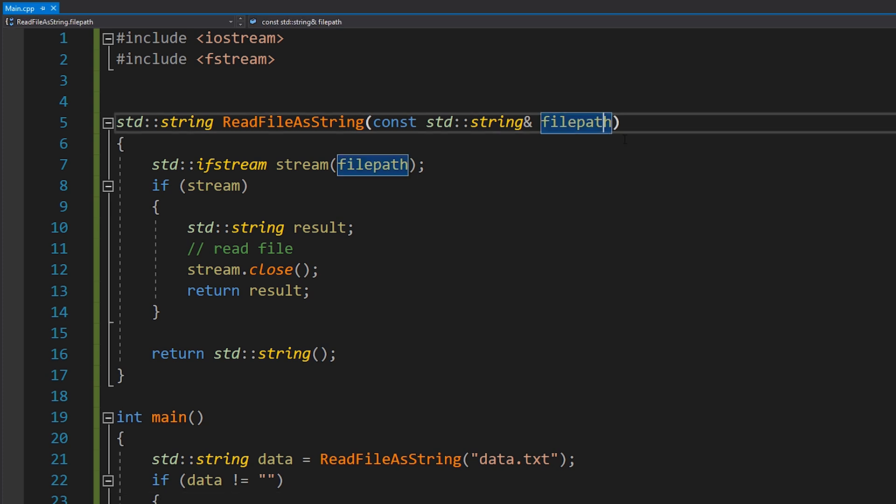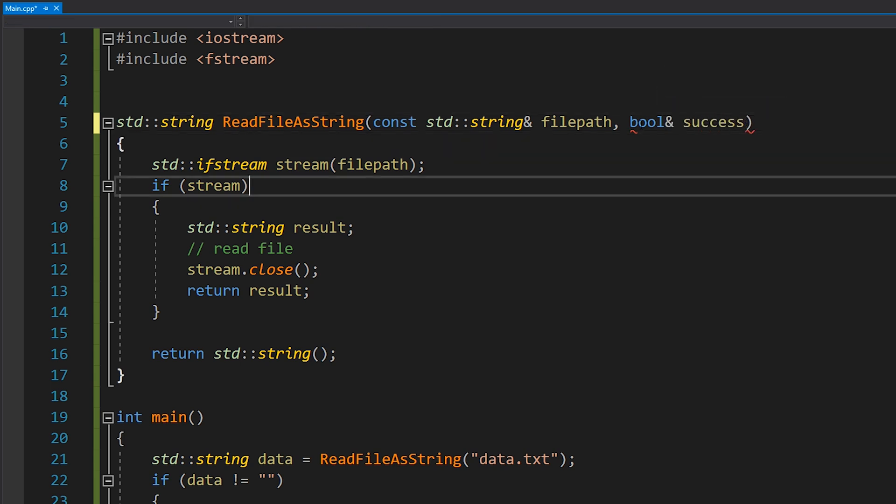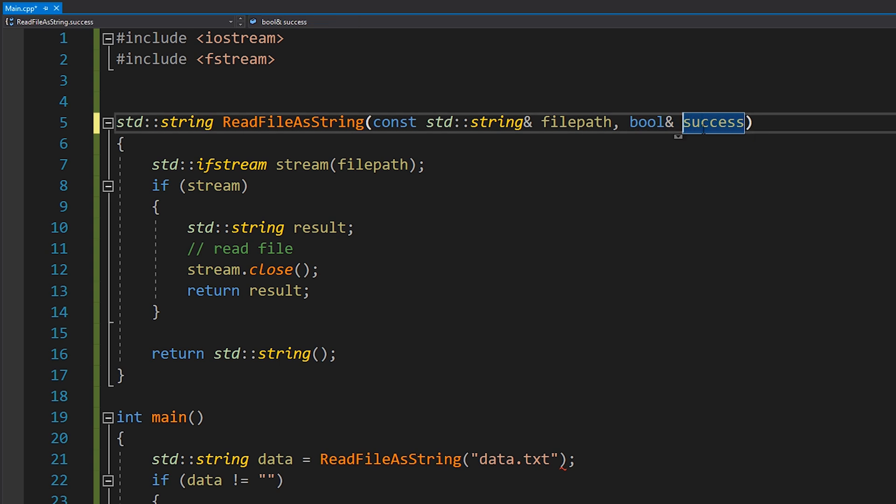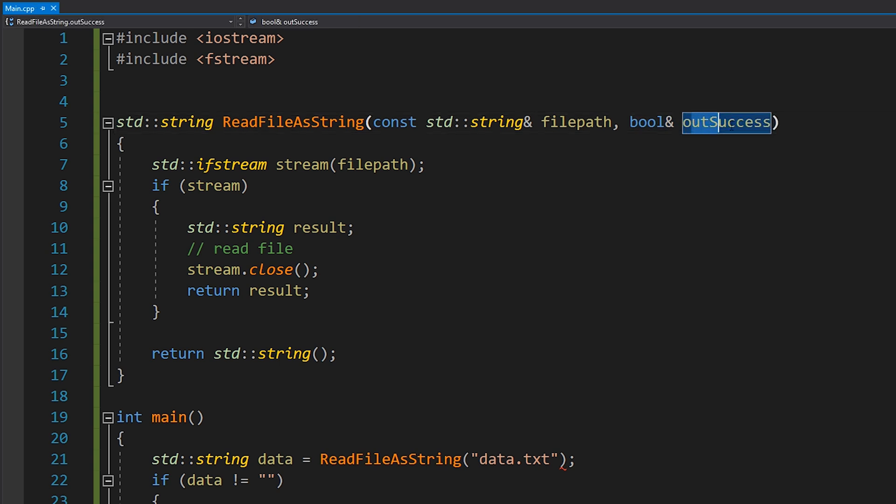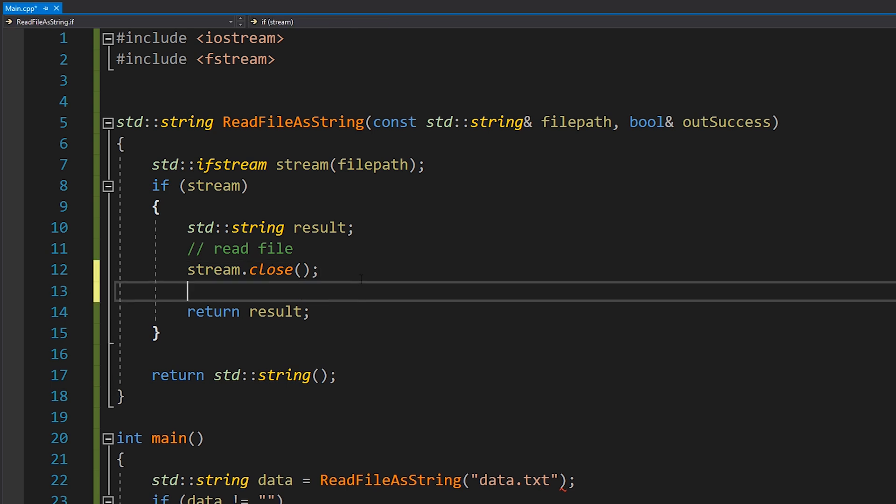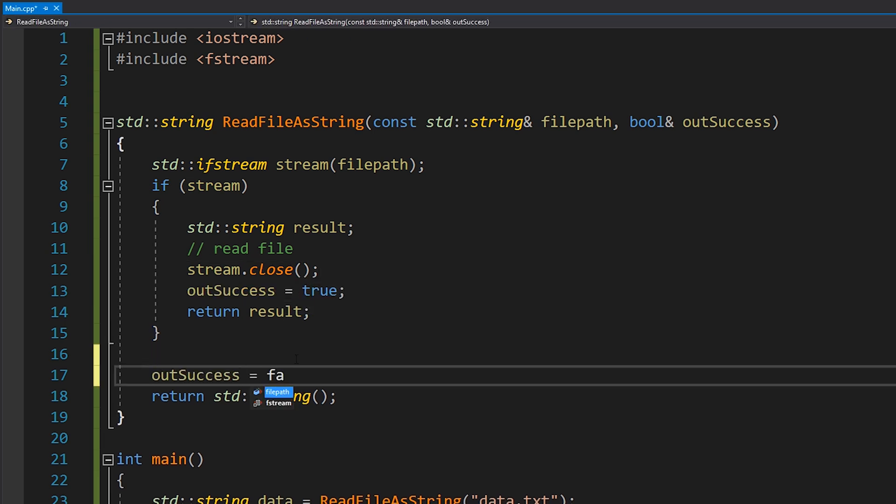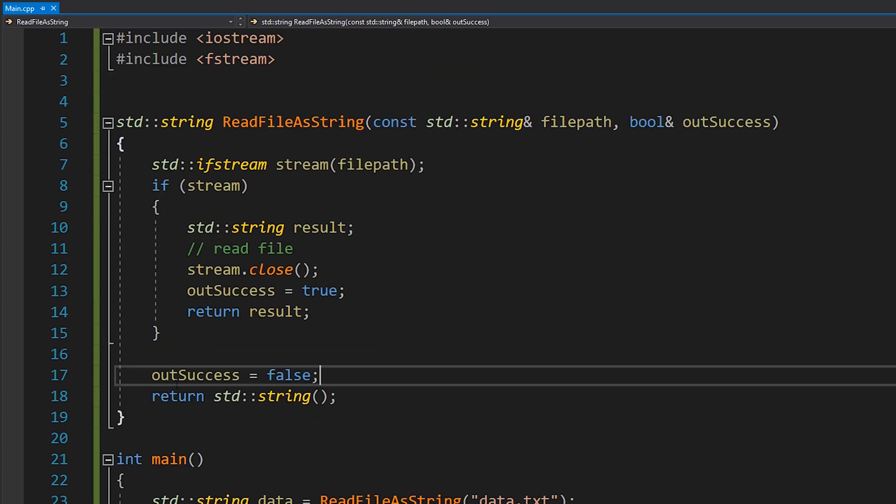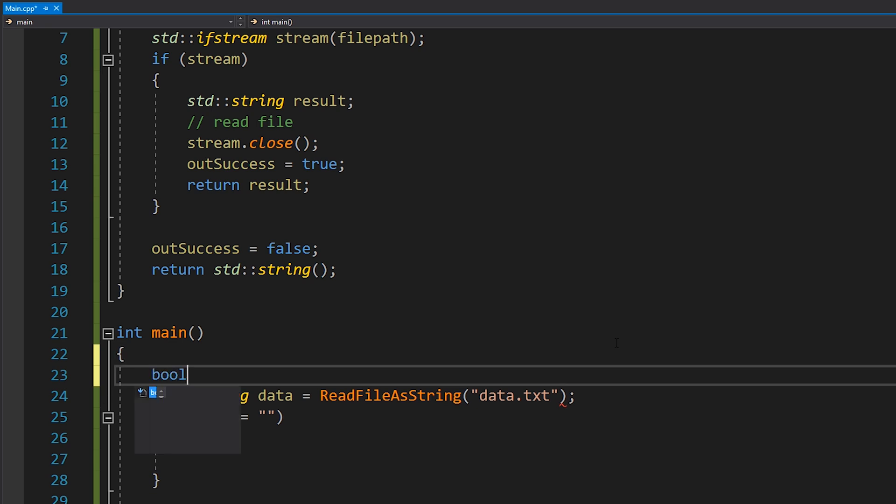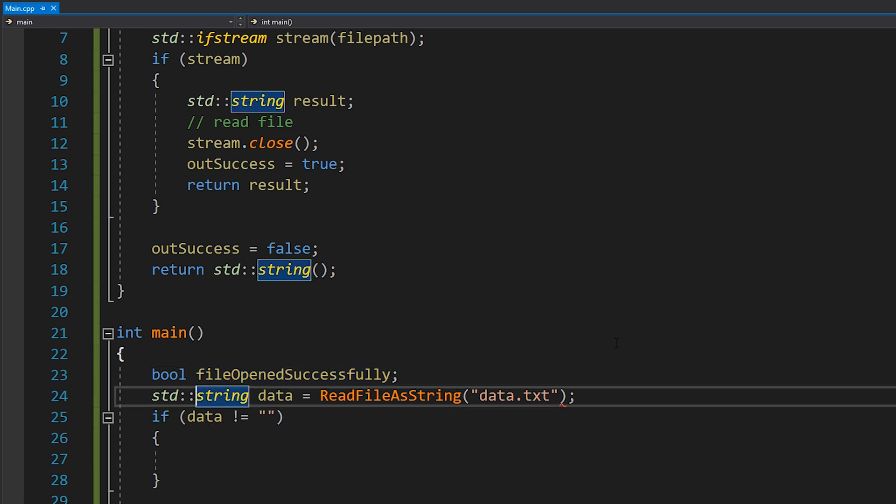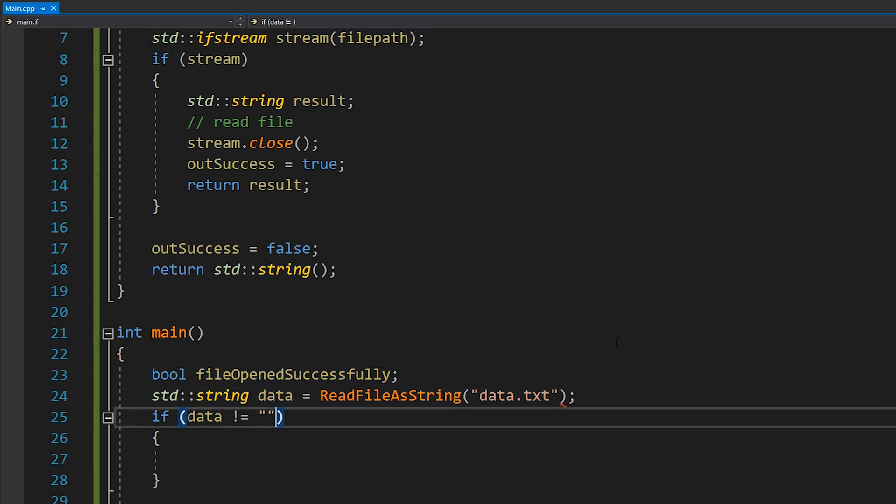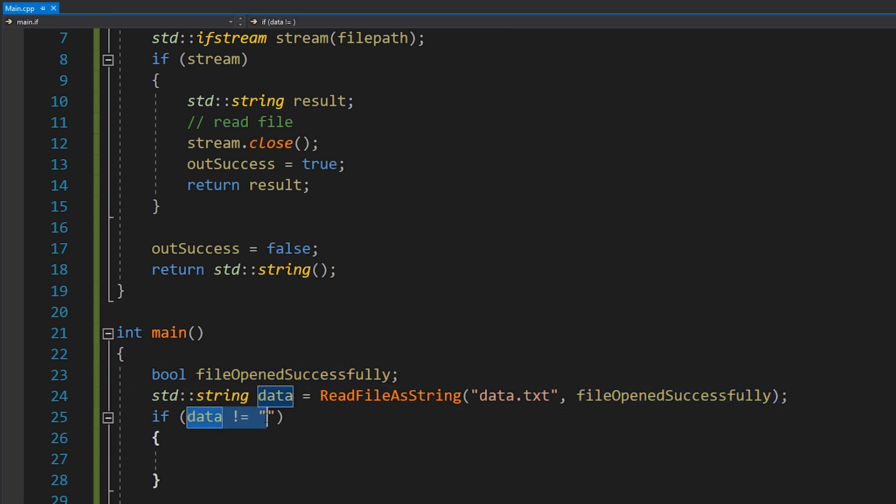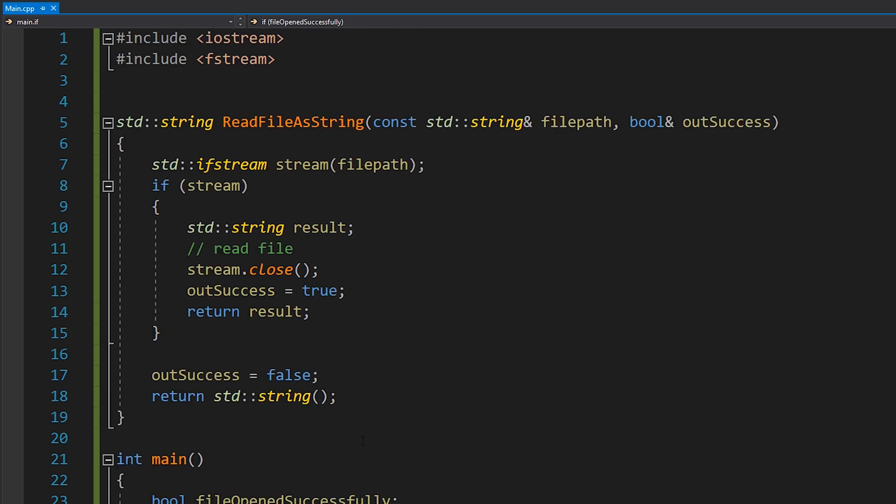And so another solution might be to basically have this output boolean, which was, you know, success, let's just say, it's a boolean that we pass by reference, it's going to be our output variable. So I might call it out success. And then if the stream was opened, we'll set success to true, and we'll return that. Otherwise, we'll set success to false, and we'll basically just return an empty string. So in that case, instead of doing this, we need to take in a boolean, which is basically file opened successfully. And then we simply pass that into here, and then we can check that. And that obviously reads a lot better than an empty string. However, it's still not particularly nice.